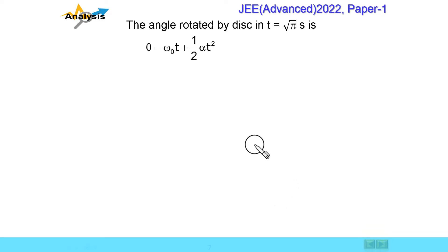The angular acceleration is constant, so we can use the rotational kinematics equations. Theta is equal to omega naught t plus 1 by 2 alpha t squared. Omega naught is equal to 0.